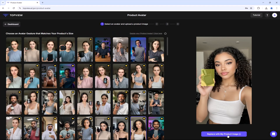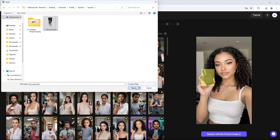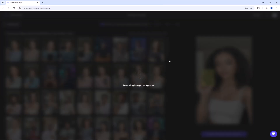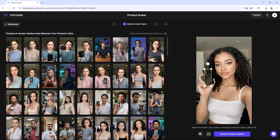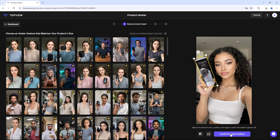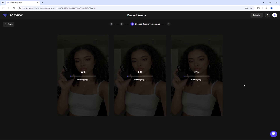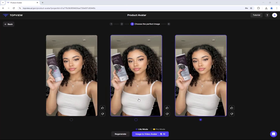Click on 'Replace with my product image,' then upload an image of your product. The system will automatically remove the background. Customize it as needed and confirm the changes. AI will then generate multiple product images for you — select the one that looks best. If none meet your expectations, you can regenerate new images.